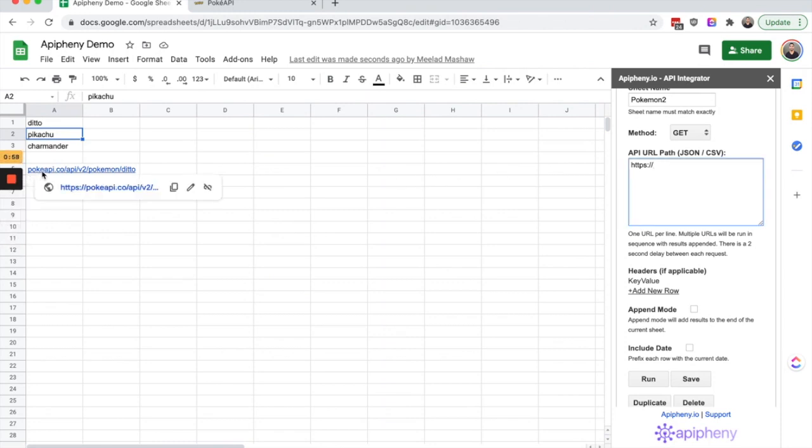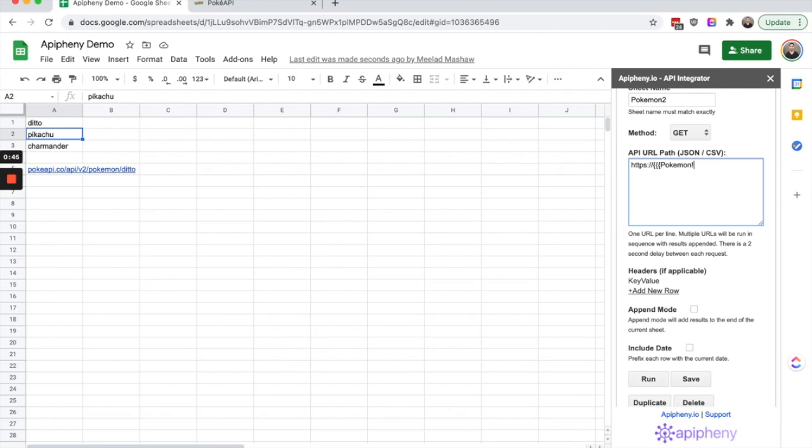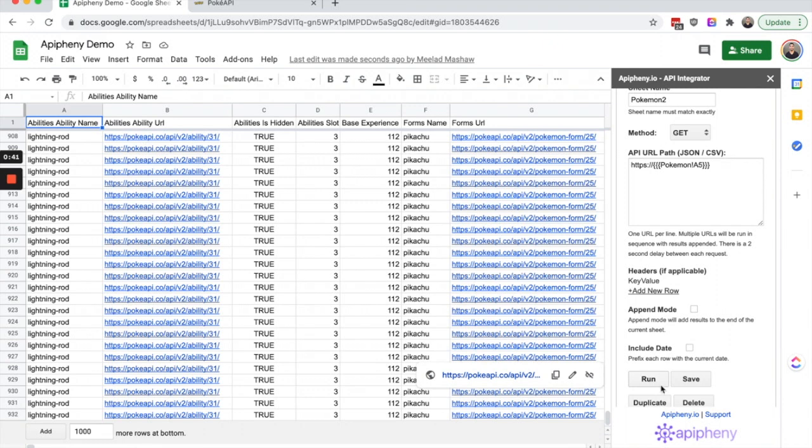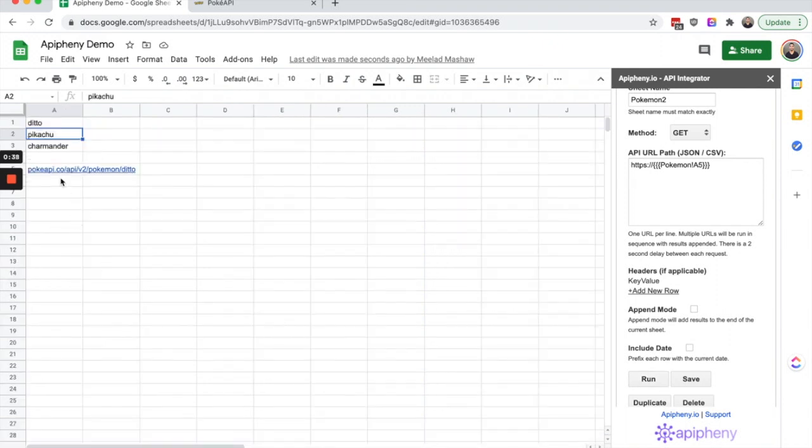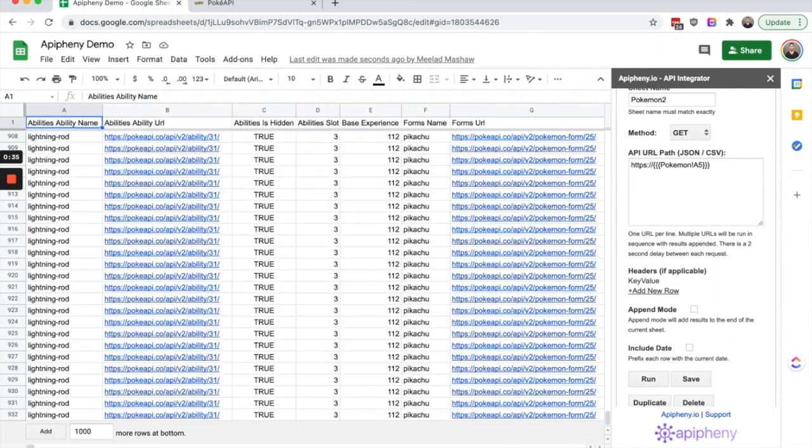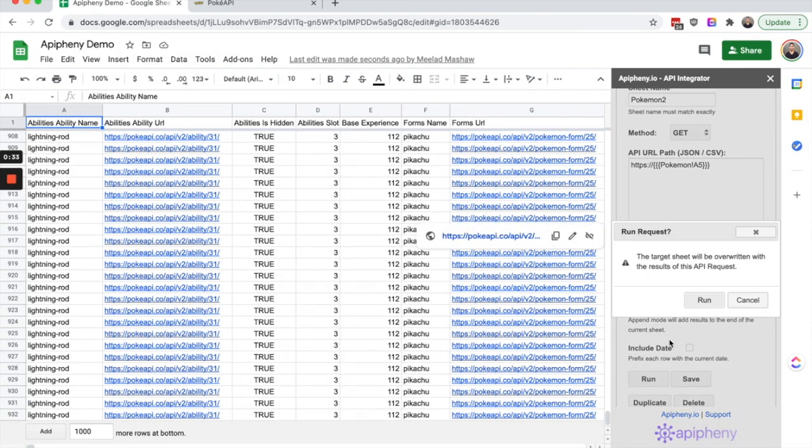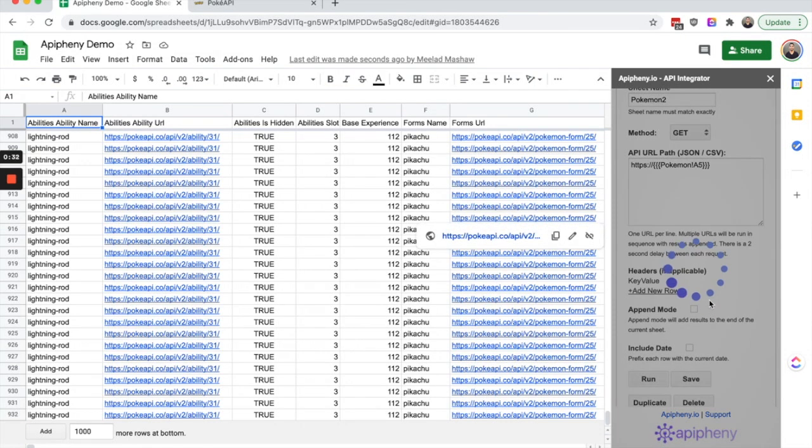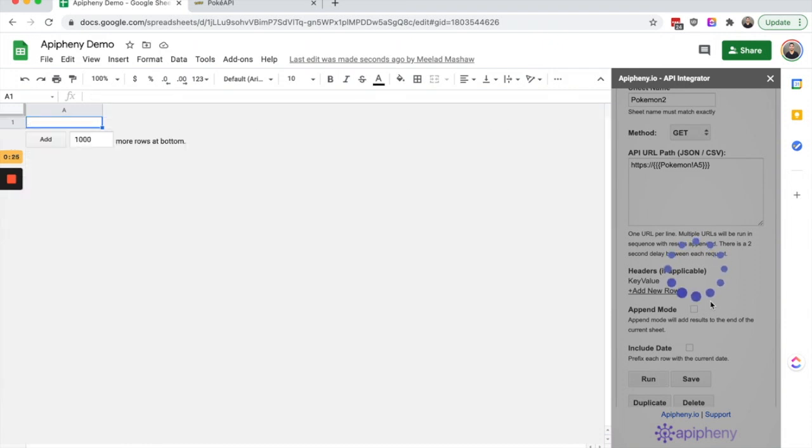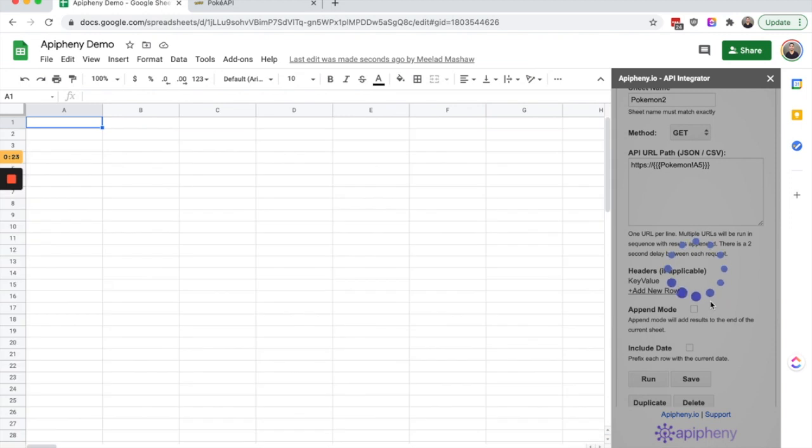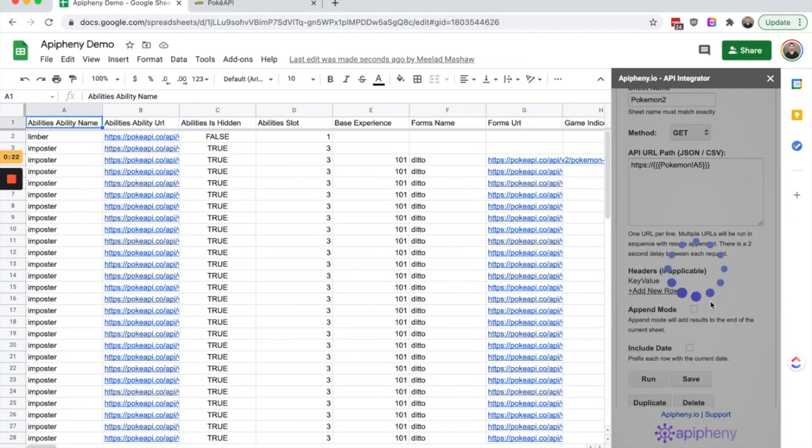I'm just going to type in the sheet name which is Pokemon, put an exclamation mark, and then type in A5 and close out the bracket. So now that URL is for ditto so we should see the data for ditto import once again, and there you have it.